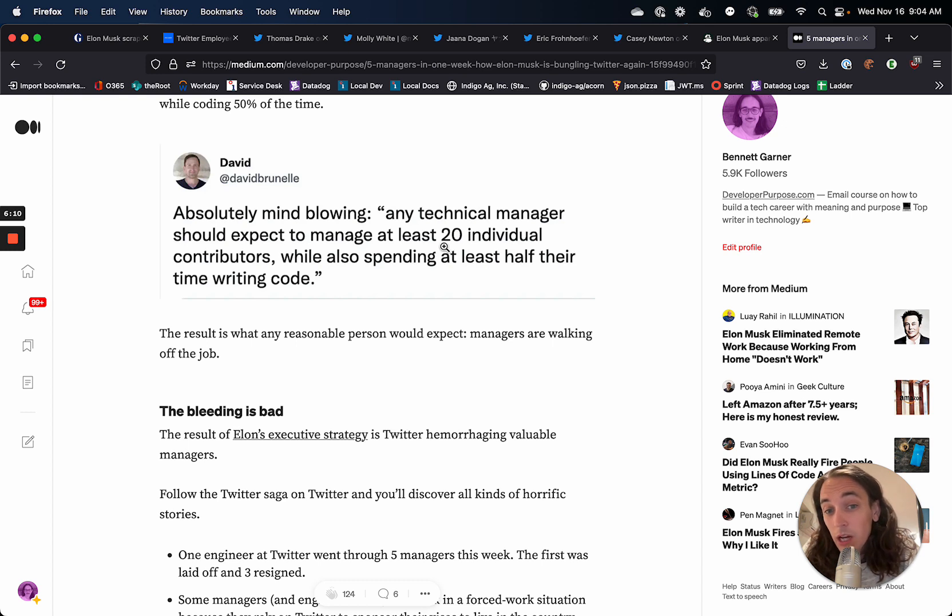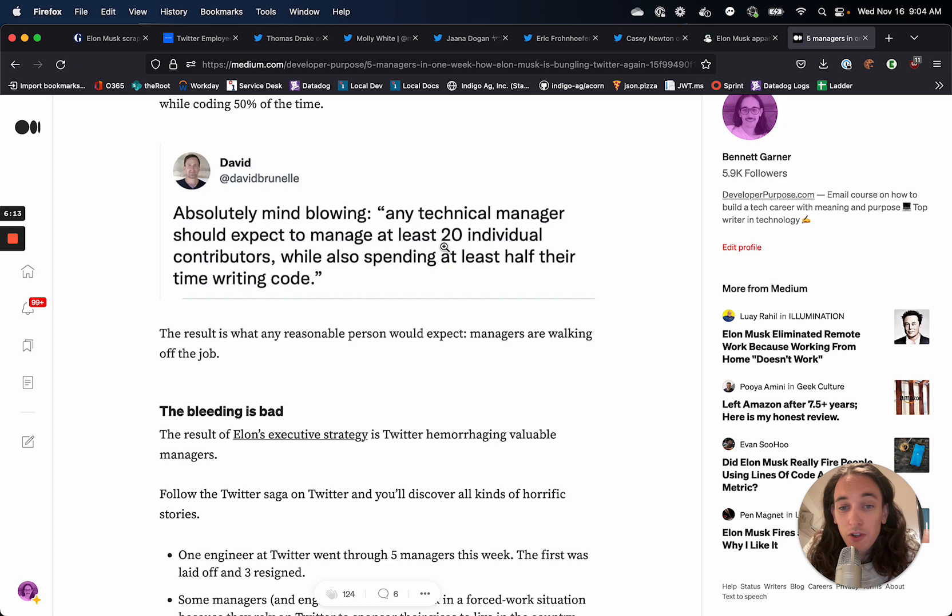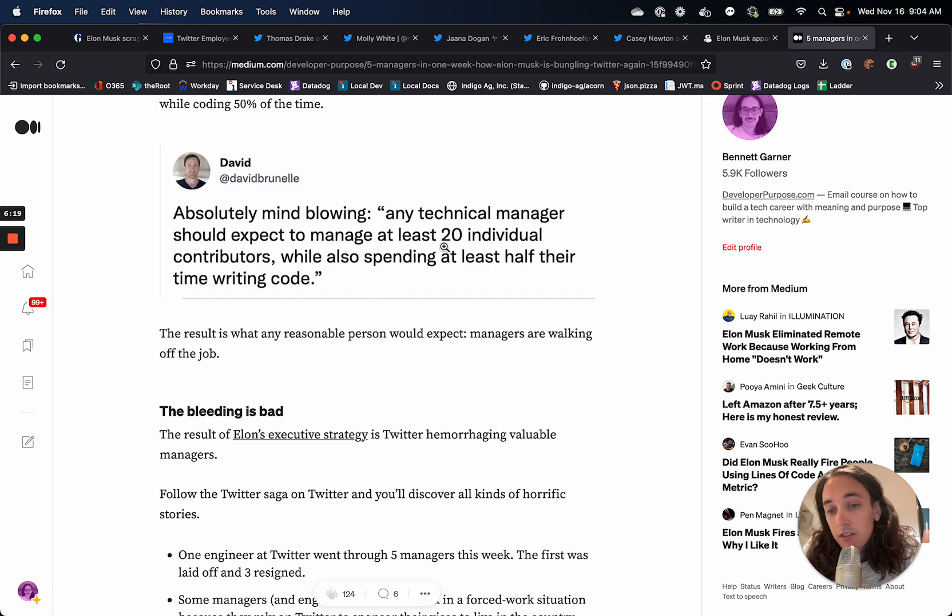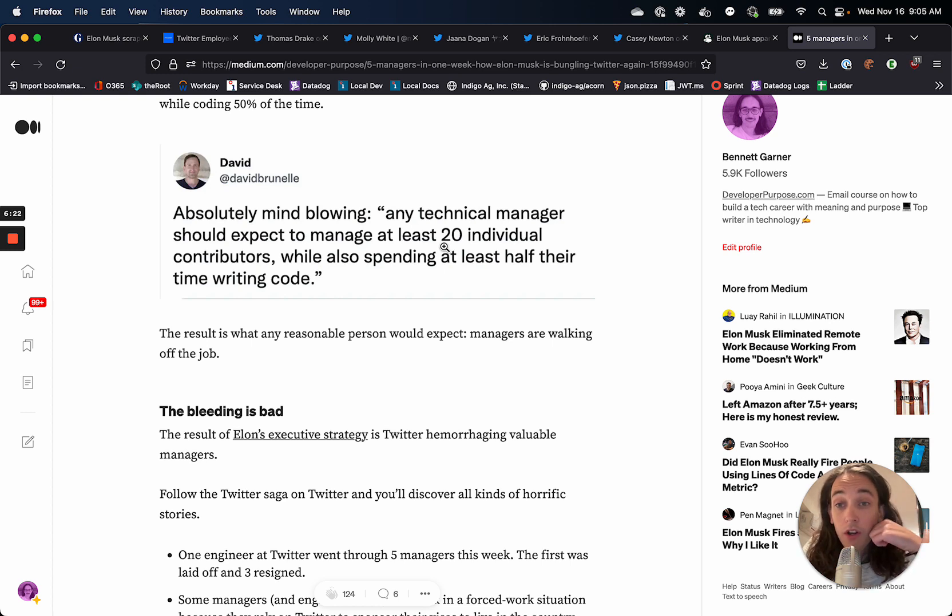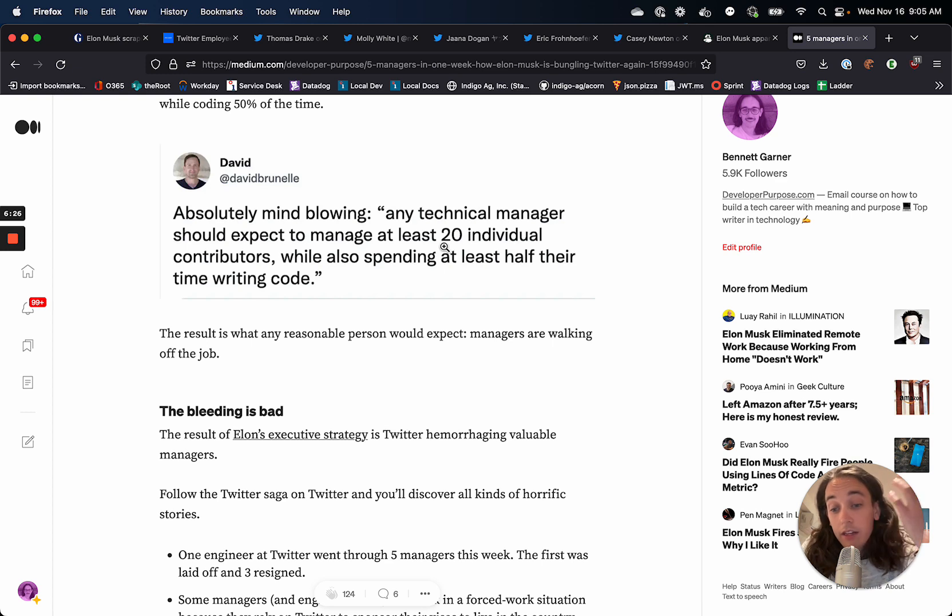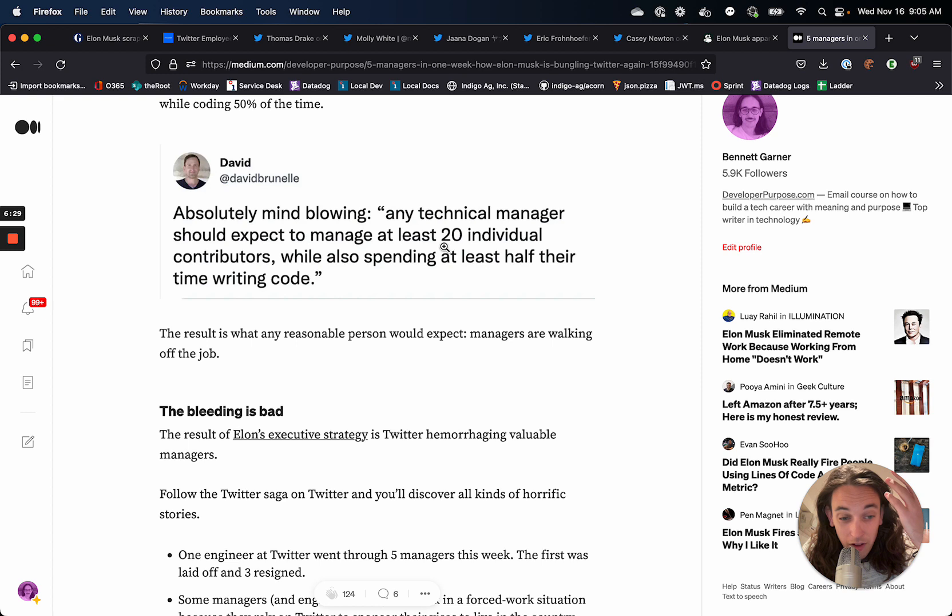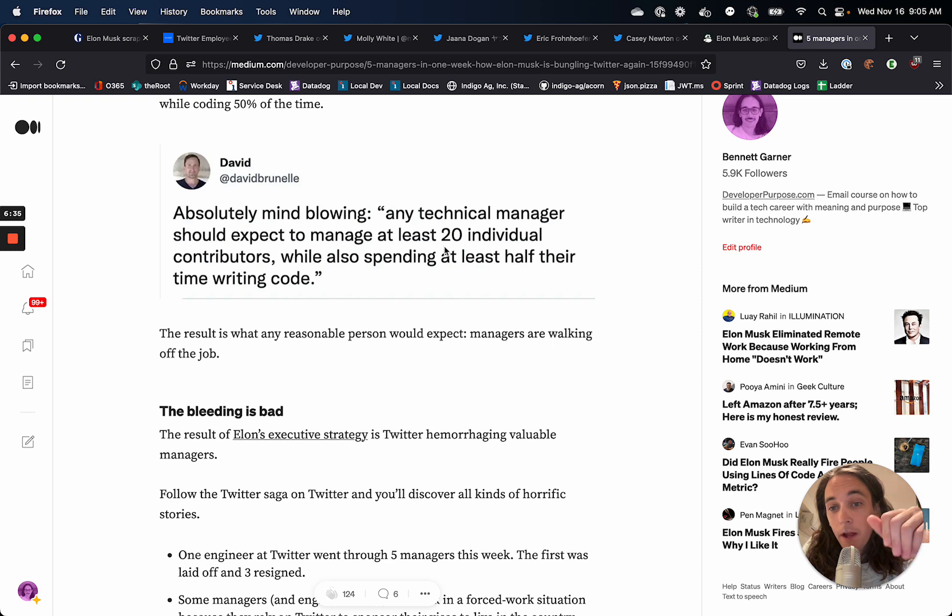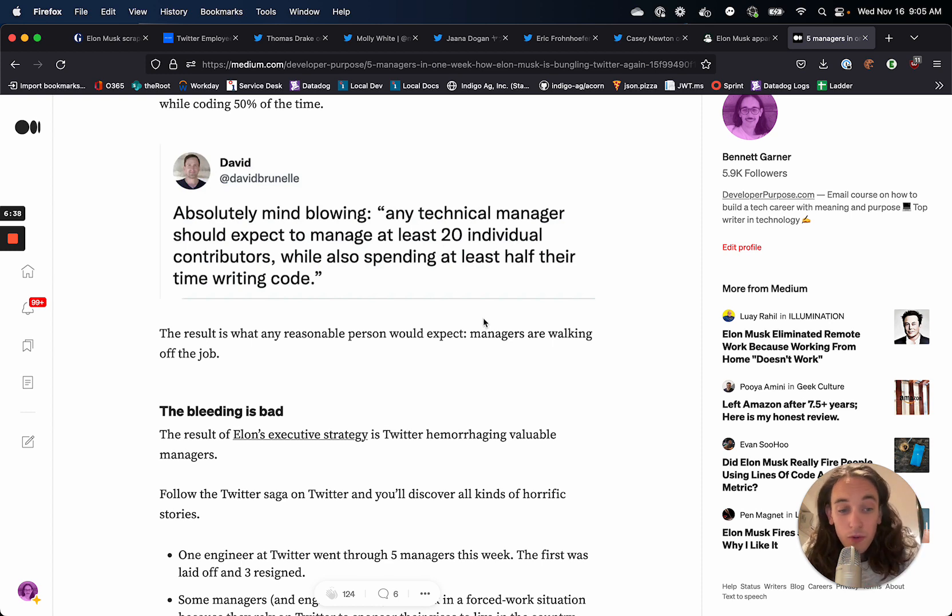So double the number of people that you manage and also spend half your time writing code. And the result is that either managers are leaving Twitter or they're saying, I can't be expected to do the jobs of a manager anymore. And they're telling their engineers like, hey, I can't really support you, which is also terrible.